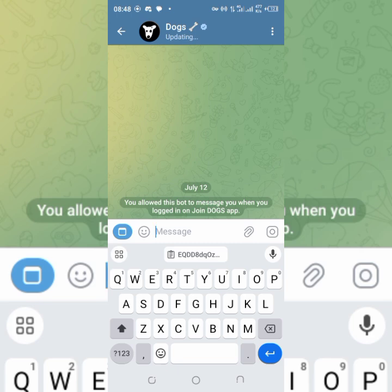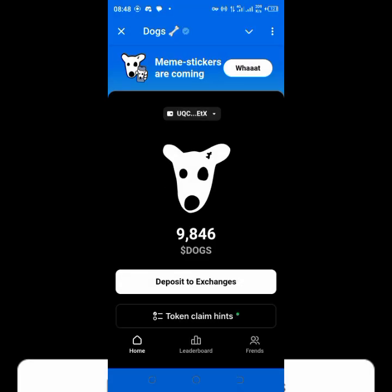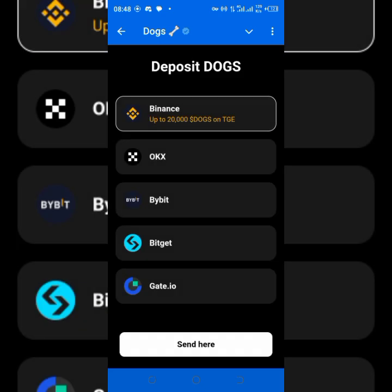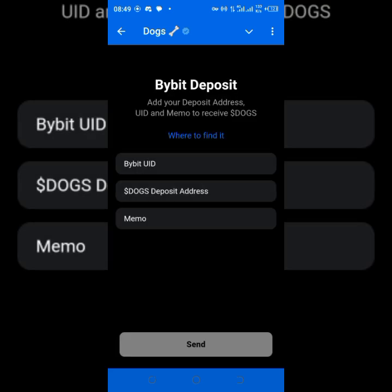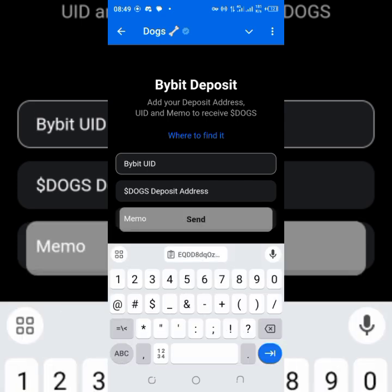We are back here. Tap Open again and we're back on the withdrawal page. Resume the process — tap on Deposit to Exchanges, it's already highlighted so tap Continue. Then go back to Bybit, tap on Bybit and then Send. I already have Bybit selected.